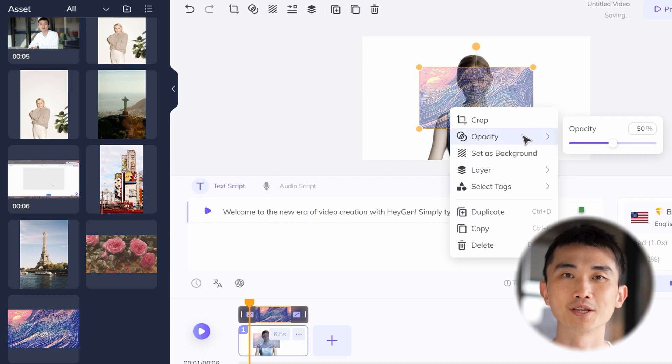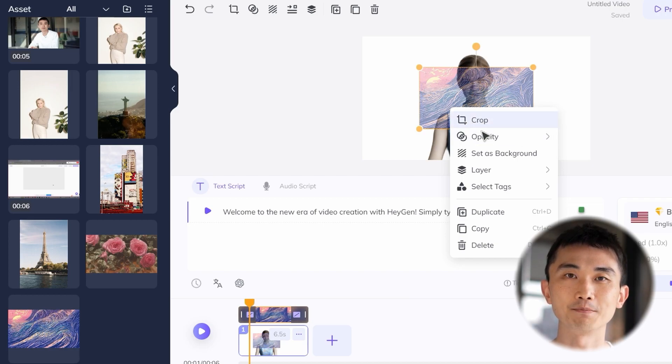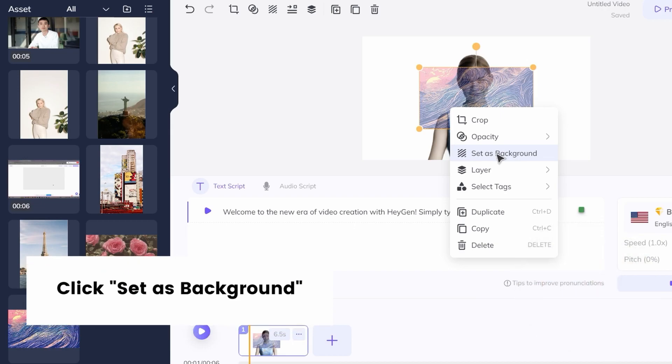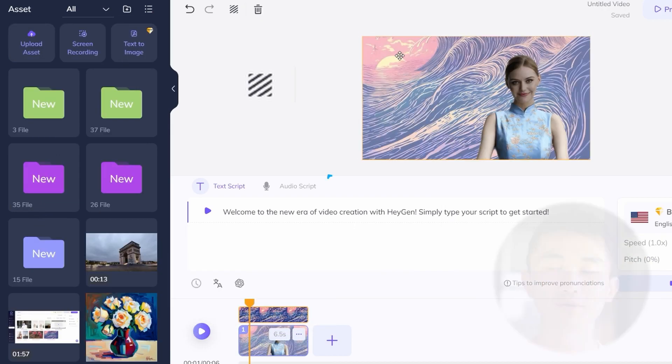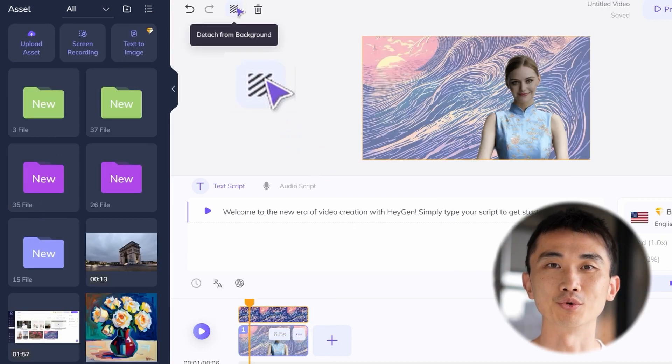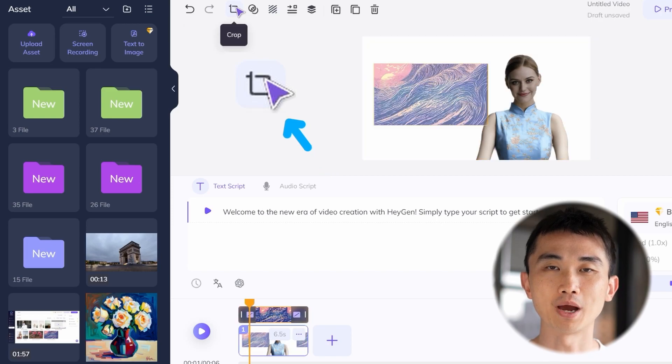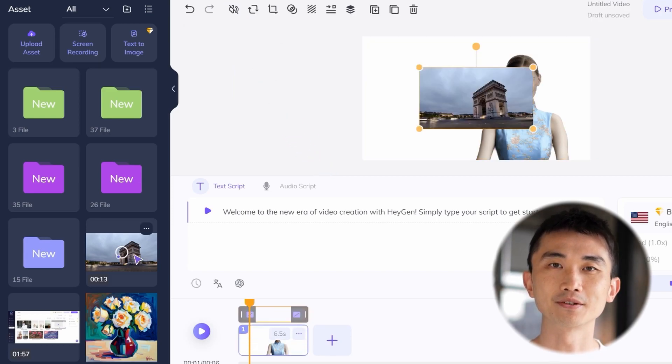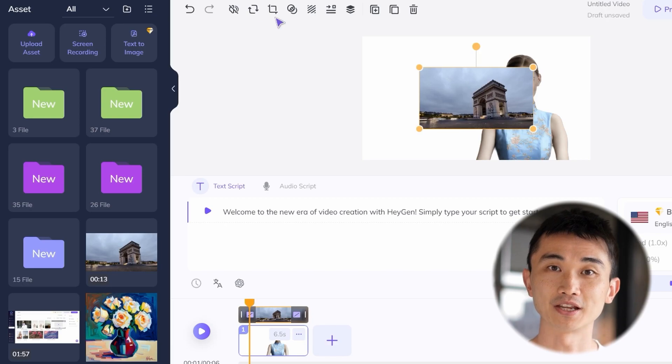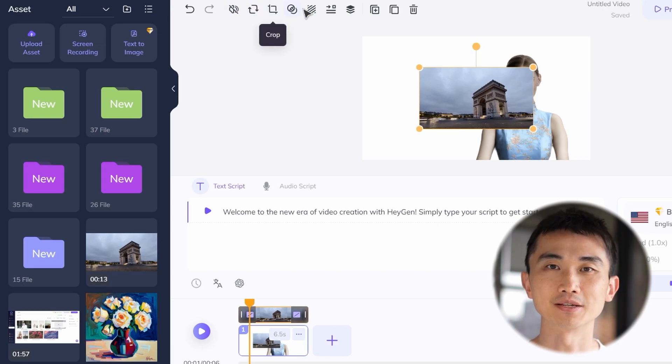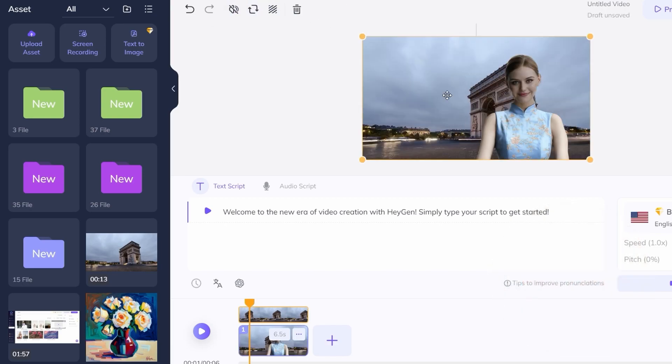Video materials can also be used as backgrounds. To change the background, first select it. Look for the shadow-like icon, hover over it, and you'll see a helpful toolbar that says Detach from Background. Click it and delete the image. Select the desired video as the background, right-click, and set it as the background in the same way.